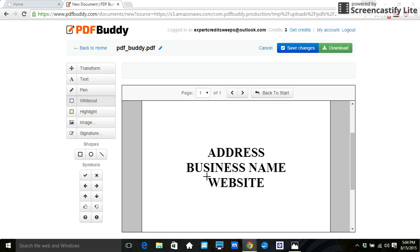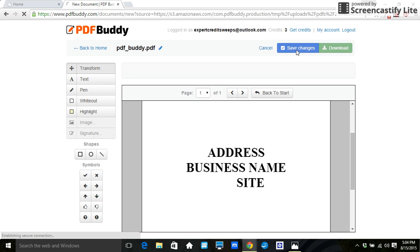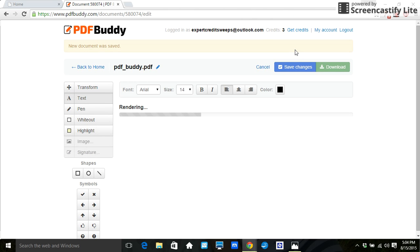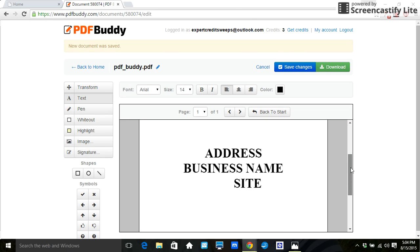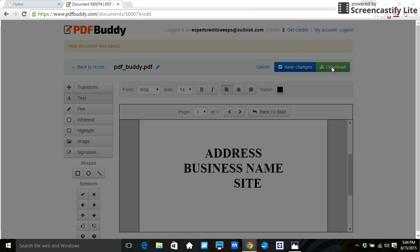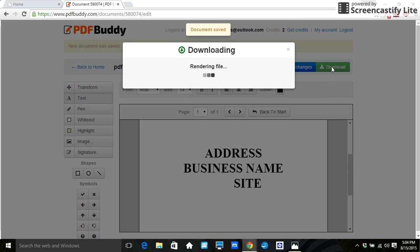Let's do just another part. And I want to get rid of web. I'm going to save the changes. Scroll down. Now it just shows address, business name, and site. Click on download.